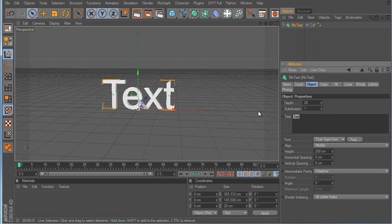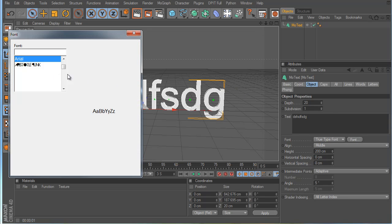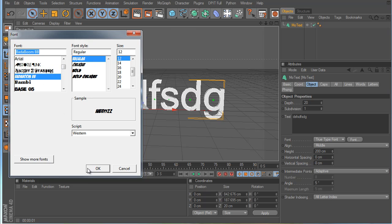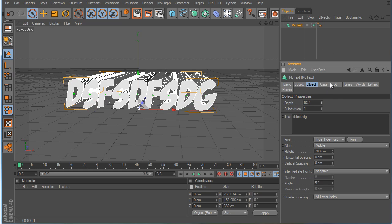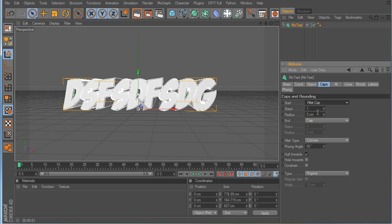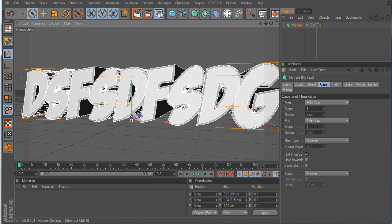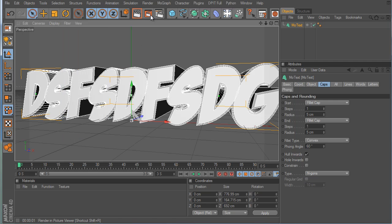You can mess with all the settings. I like to press Tab — it lets you type on the fly. Press Tab, change your font whenever you want, boom. There are so many fonts out there. You can change the depth, and you can change the caps — literally the caps of the object.